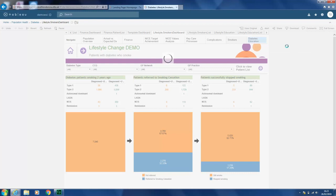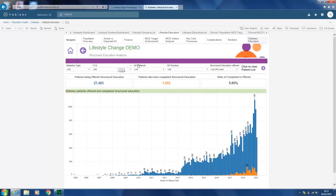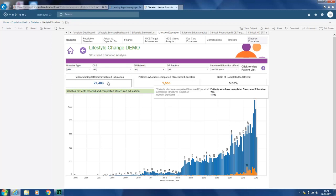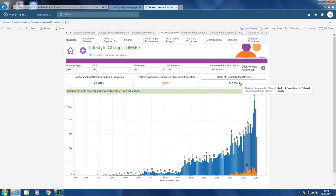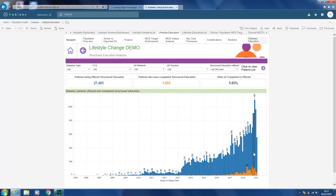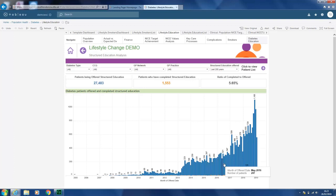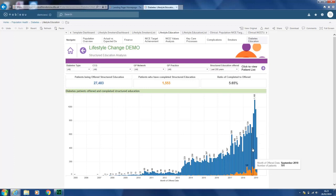The final page is the structured education analysis, giving you an overview of patients that have successfully completed their structured education. It gives a total number of those offered, those who have completed, and the ratio of completed to offered. This gives an indication of where numbers could be improved, and the graph shows the number of patients by month and those that have had the highest outcome based on structured education.